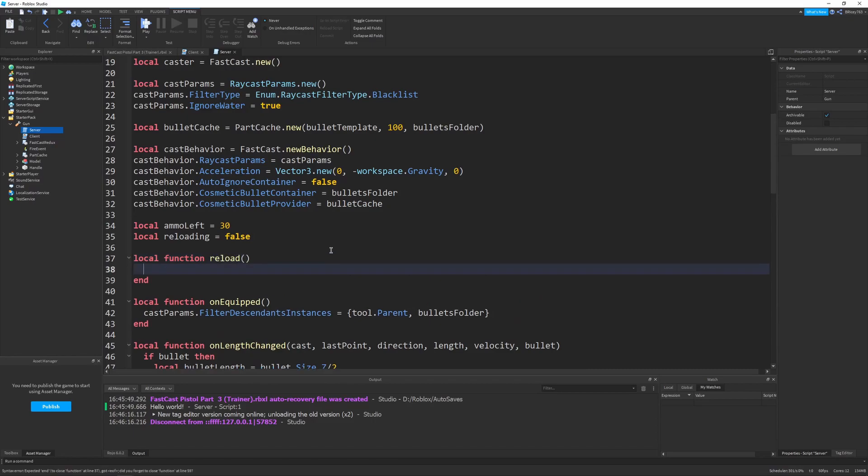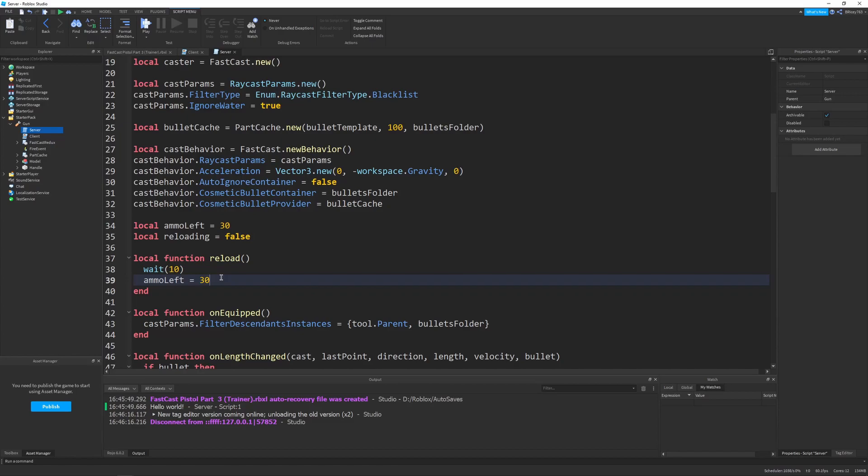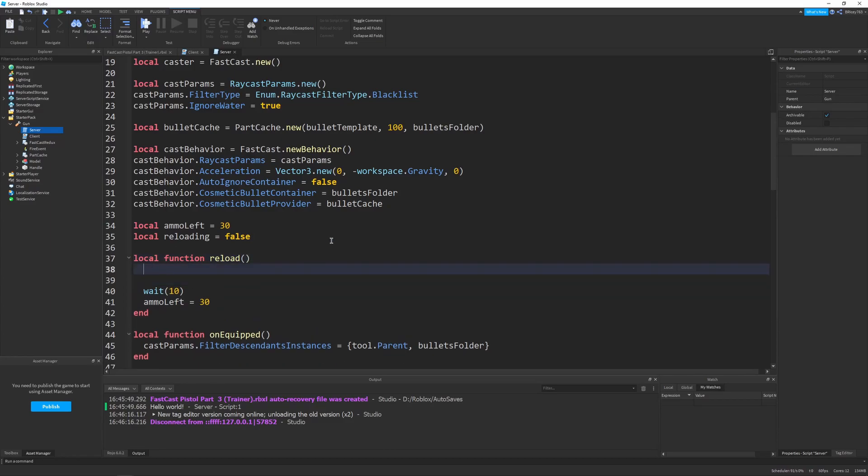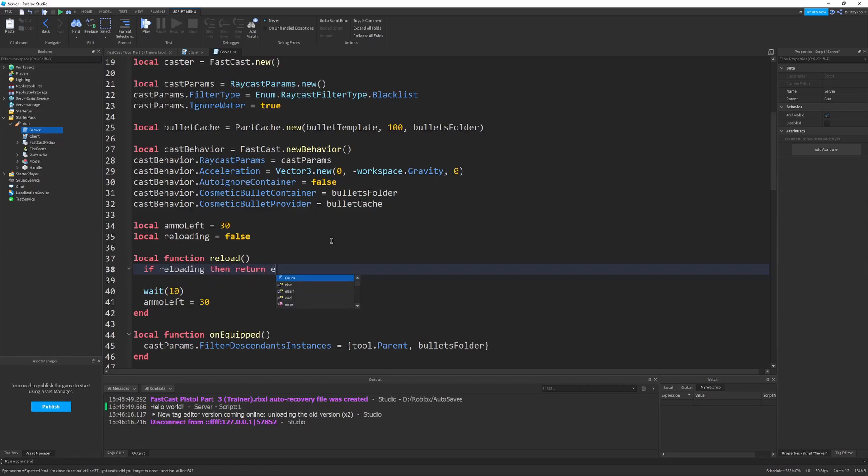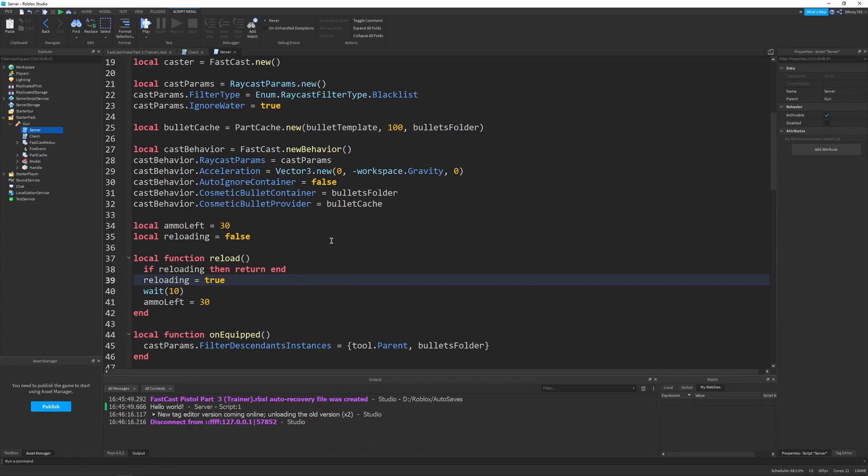And all this will do is just reload the gun. But you could just say, wait 10 seconds and then set ammo left equal to 30 again. The problem with this is if reload gets called multiple times within an event, it'll keep on reloading the gun repeatedly, which is not what you want. So, we have to add a few checks here. First of which is by saying if reloading, then return end. So, if we've already been reloading and this function has been called, we only want to reload one time at one specific point in time. So, that's why we put that there. And then we can set reloading to true. So, this is a basic debounce. If you don't know what debouncing is, I have a video on it.